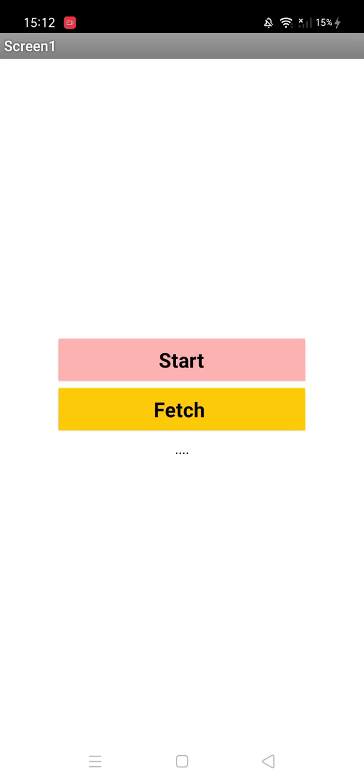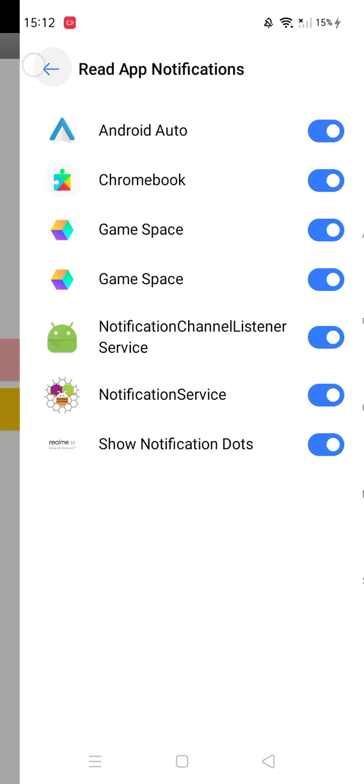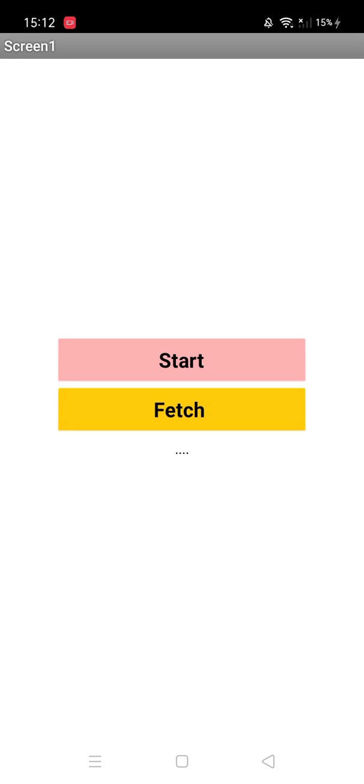Let me show you how this works. First, we need to start this. Let's click on this button. This will redirect to the notification service. Allow this, go back. Now the service is started.